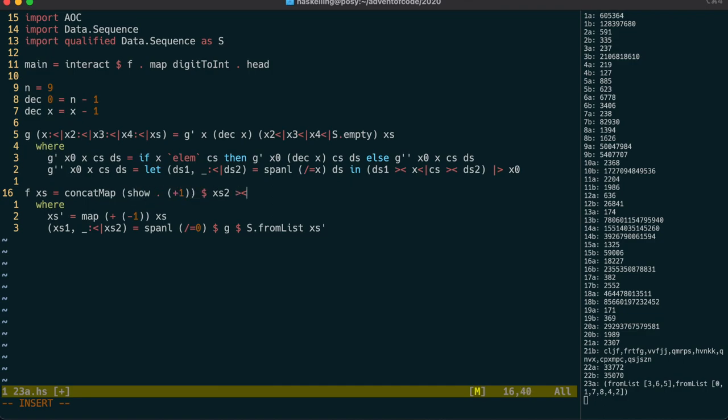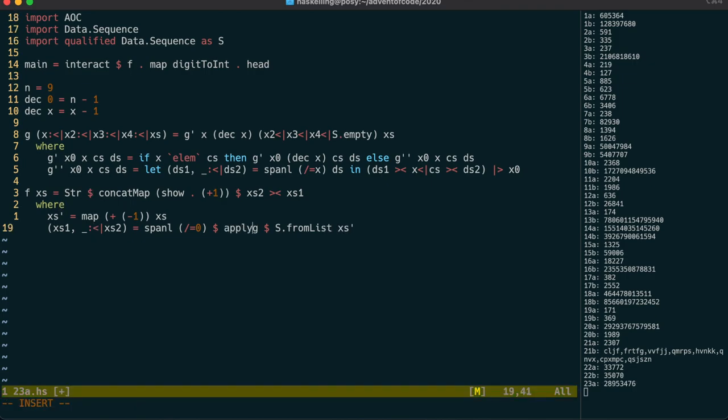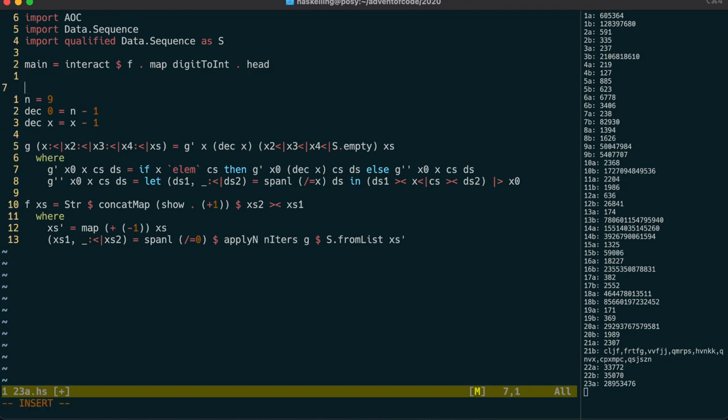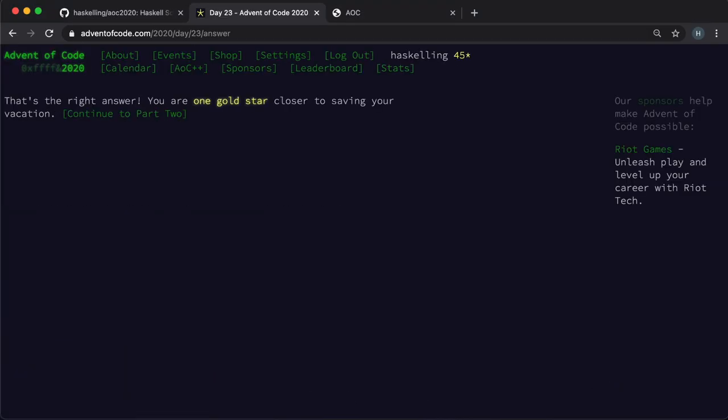Note that concatmap works just as well on sequences as it does on lists. We can then use our str newtype to get rid of those quotes. And finally we can use apply n, to make sure we run g the requisite number of times. So let's see if that's the right answer. And it is.